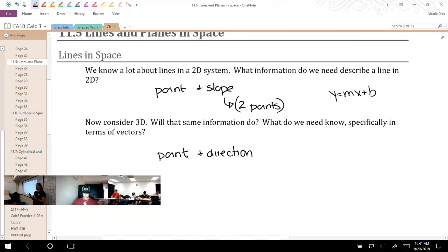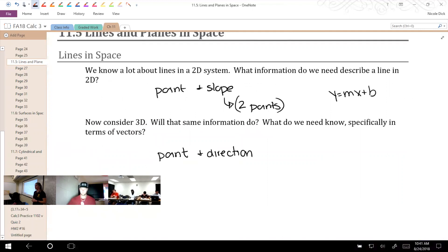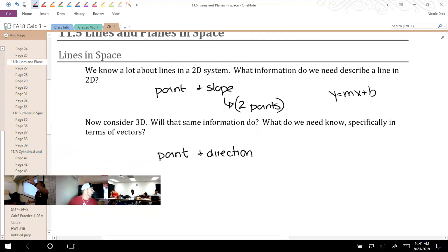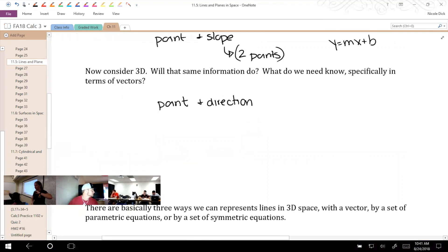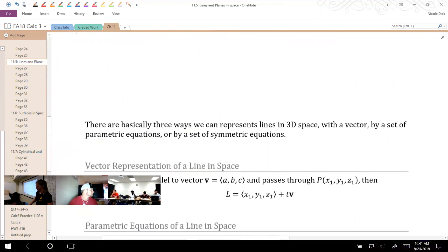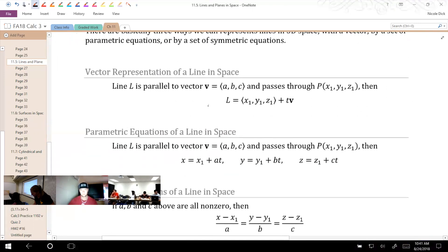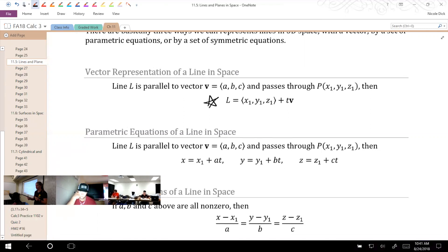There are a lot of different ways you can find that direction. We might be told the vector we want it to go in the direction of, or we might be told some points that we want it to go through. We need some kind of direction here. If we try to match up the new things in Calc 3 with things we know from previous math, that helps us remember. This equation right here — the vector representation of a line in space — is the most similar to Y equals MX plus B notation.